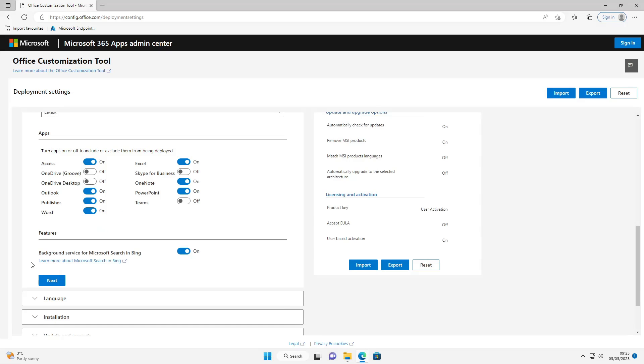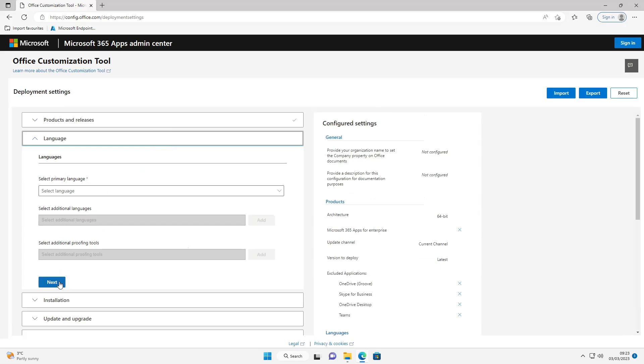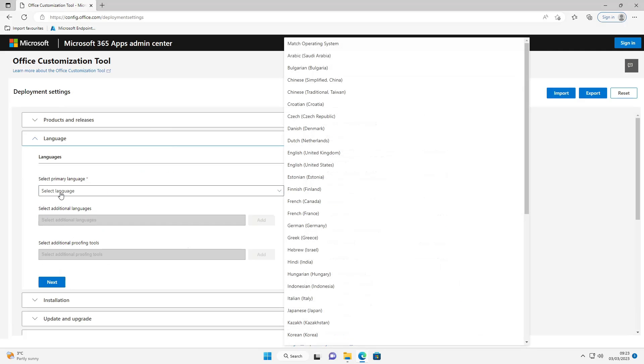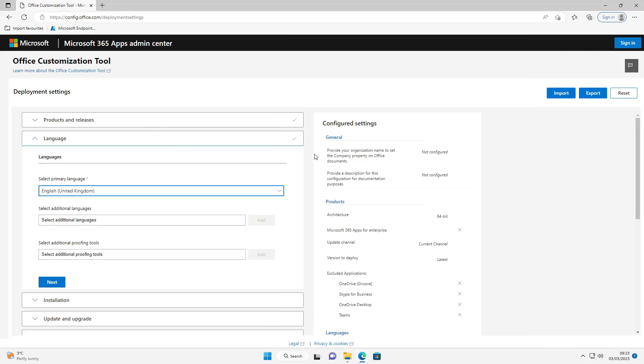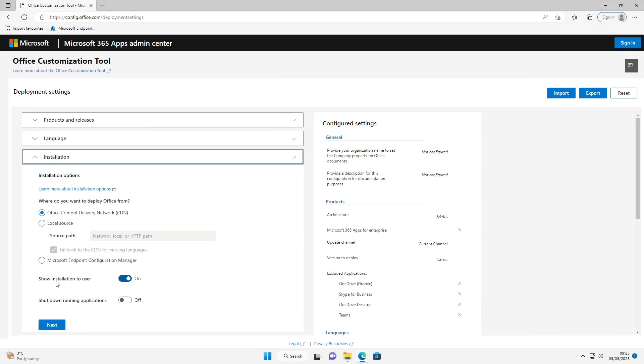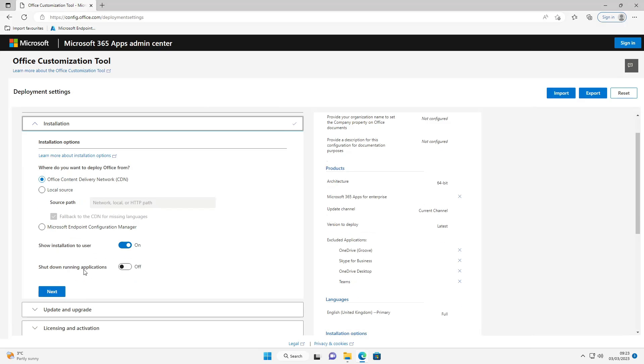Select next. Now the language for me is going to be English United Kingdom because that's where I'm based. Select next on that. For this we're going to leave the defaults and select next.